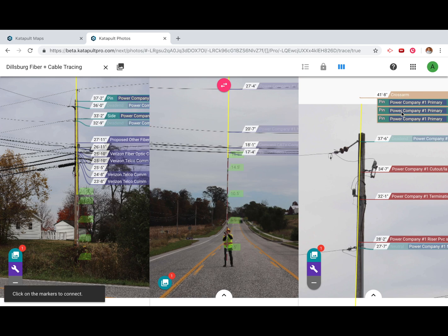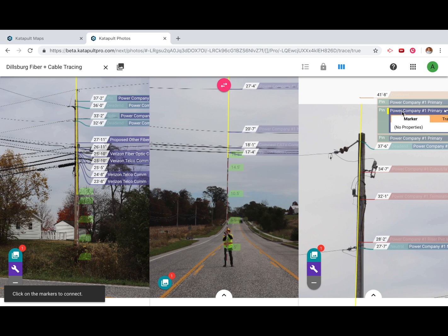When tracing nested wires, the level that you click will be the level that gets placed on your next pole.